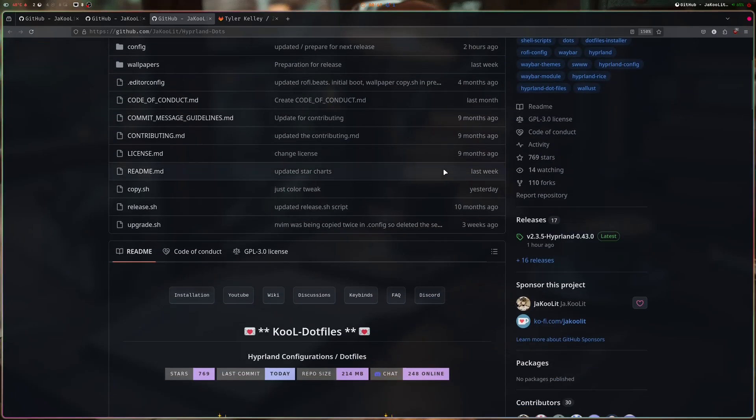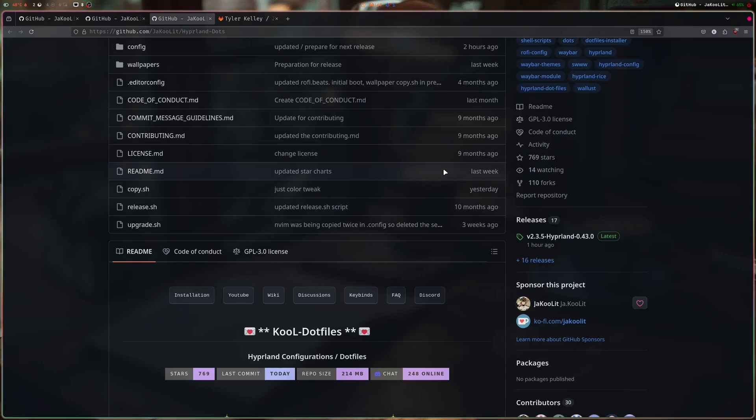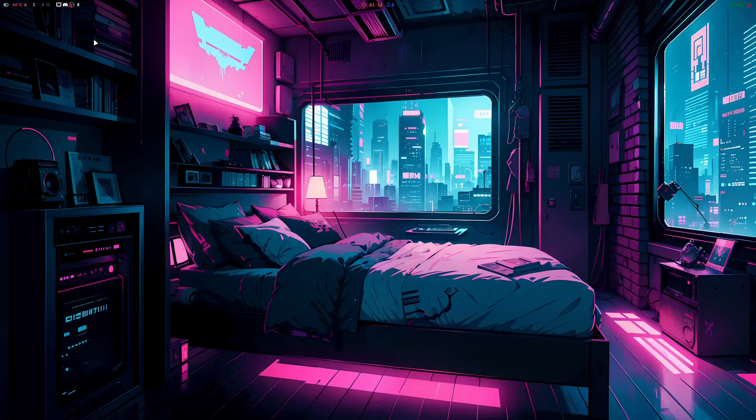The dot file switch we downloaded here is centralized, which I also use for all the distros I'm sharing: Arch, Fedora, Debian, openSUSE, and Ubuntu.